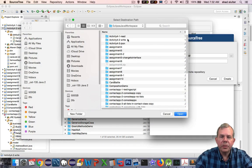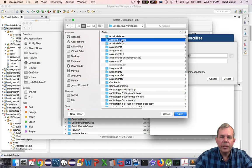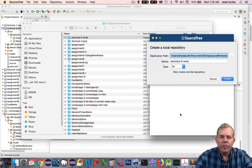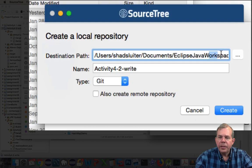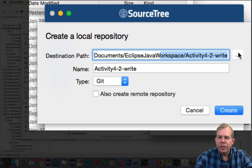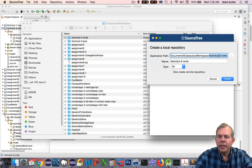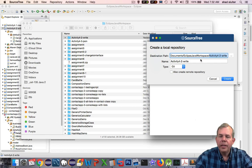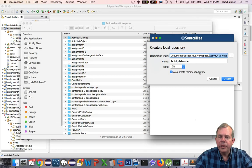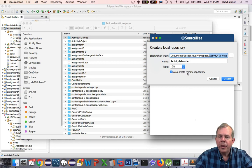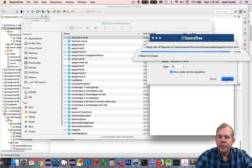Let's switch back into SourceTree. I want to choose this project here and open it up. You can check to see if they got this right. The folder name shows the Activity 4-2-write. And it says, also, check to create a remote repository. This will automatically create an account on the website where it will back things up. Let's choose Create.